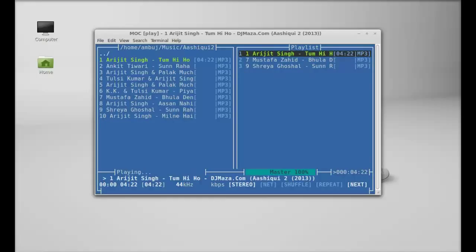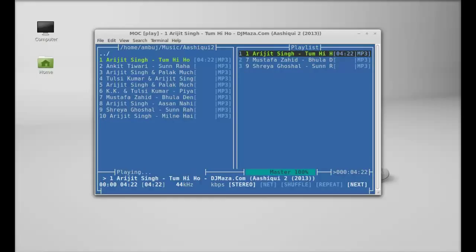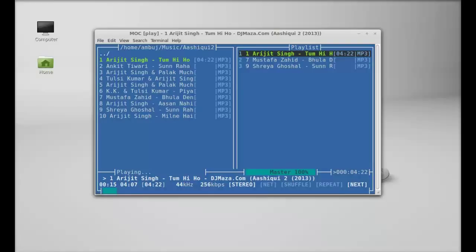And you can see the music is playing right now.